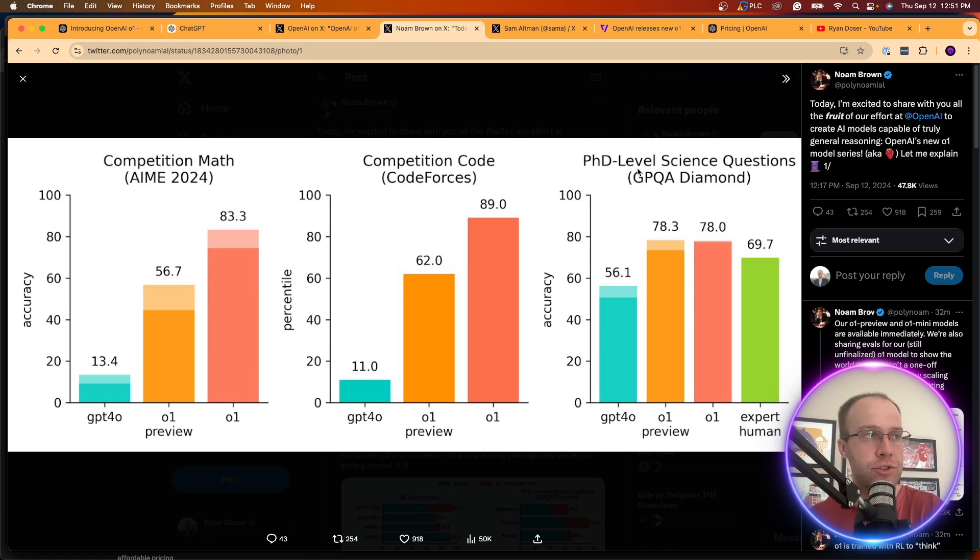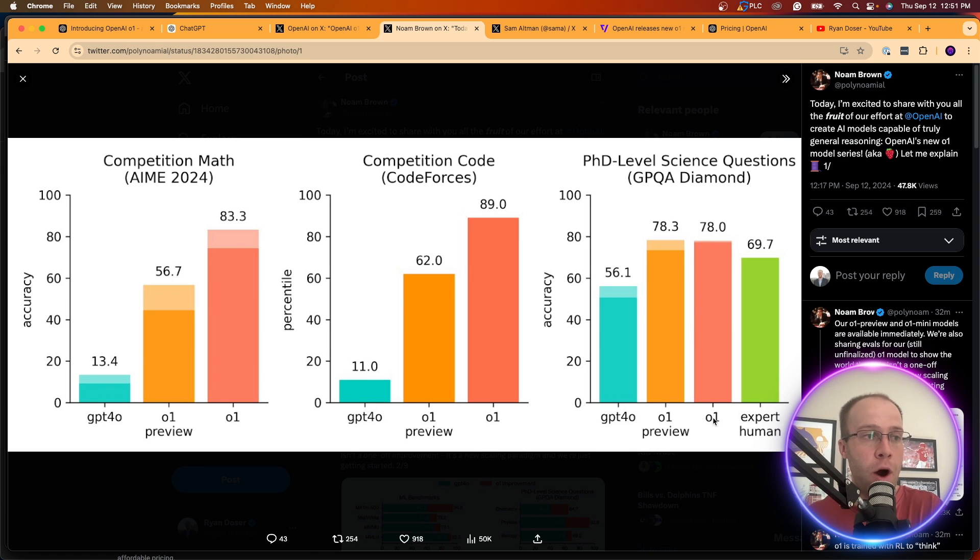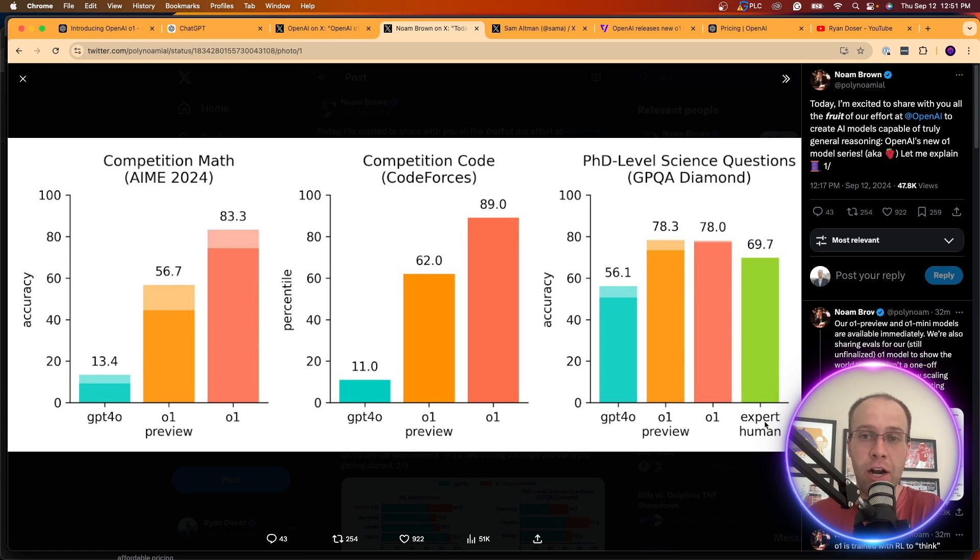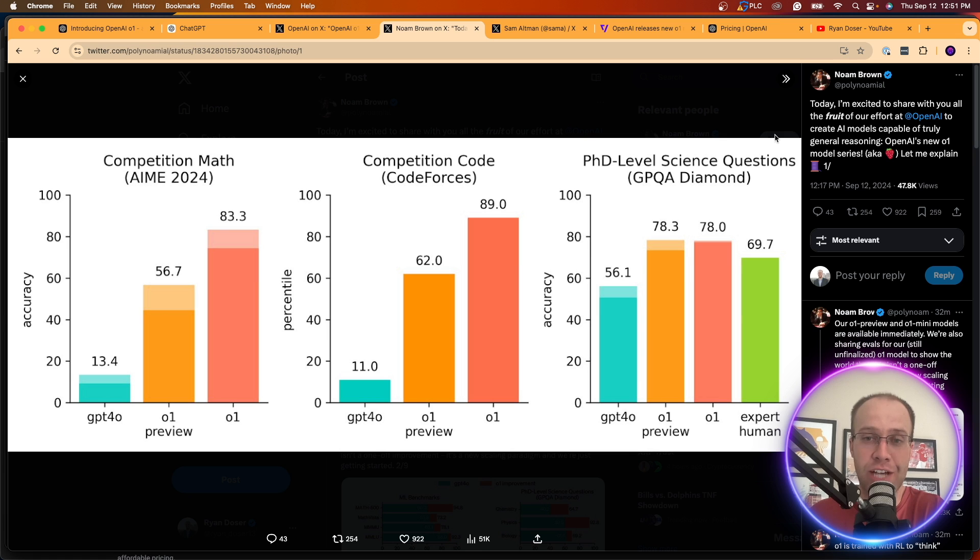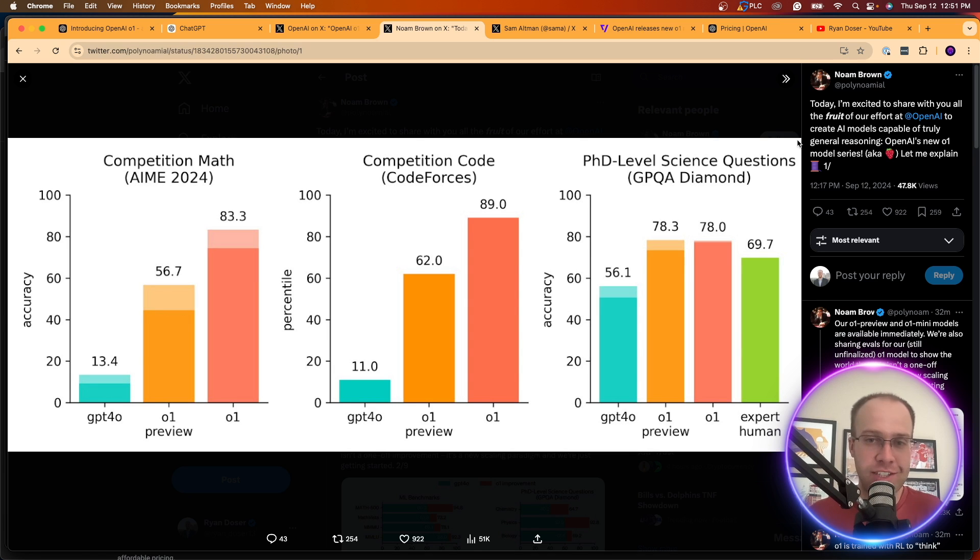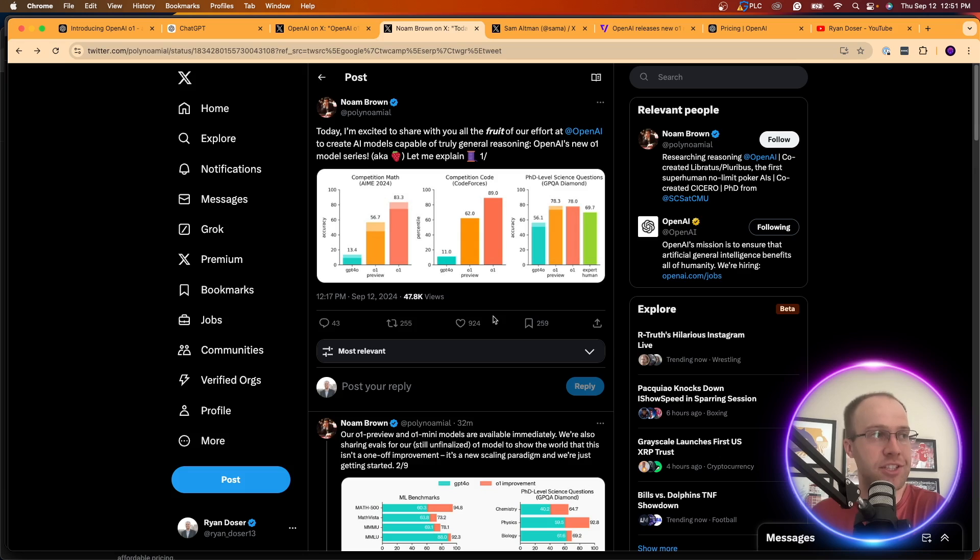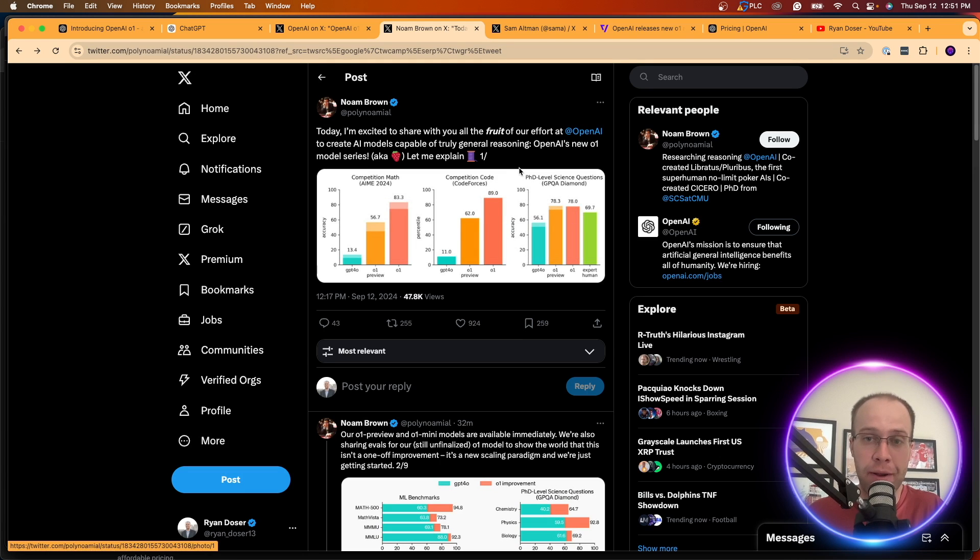Now, this is really interesting here. According to this, the O1 model and both the preview model are scoring higher than an expert human when it comes to PhD level science questions. Now, again, I don't know the validity of this. Always take these benchmarks and charts and graphs with a grain of salt when they are coming from OpenAI themselves.